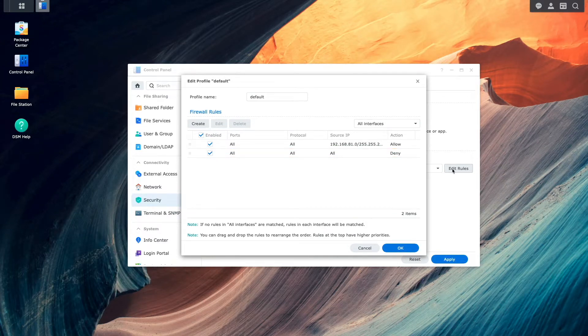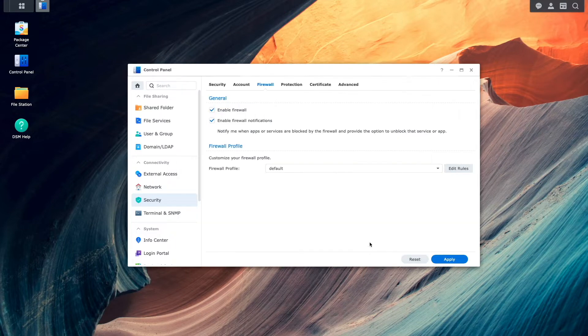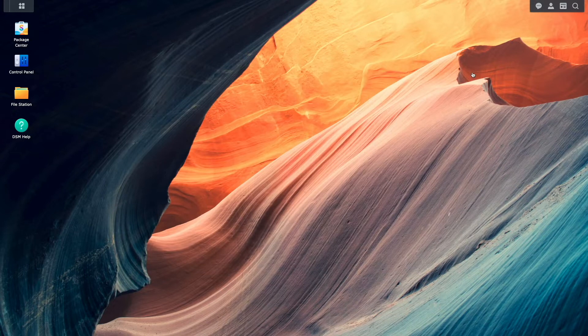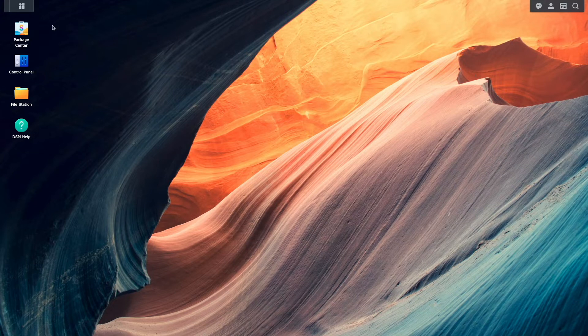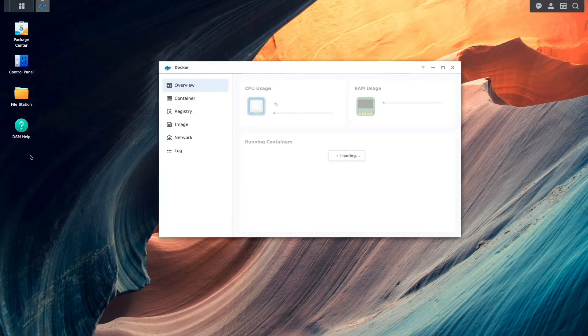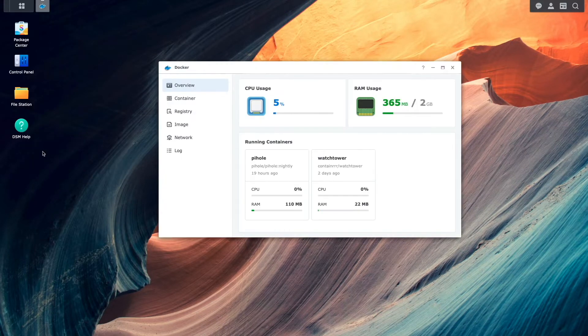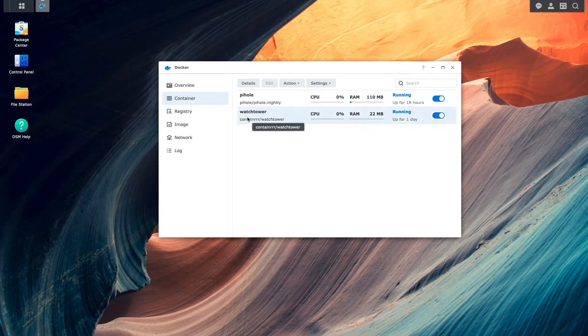With this setup, the docker containers that I'm running are having DNS resolution issues which we can see in the container's logs, specifically in the logs of the watchtower container that I'm running. We can see this if I bring up the docker package from the main menu, click on container, select watchtower, then details.